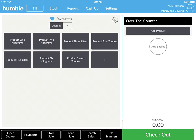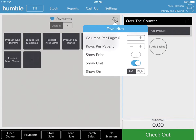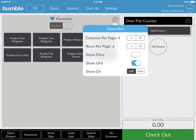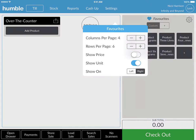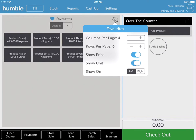To edit the settings of your favourites, simply click on the cog in the top right-hand corner of the favourites section. This will allow you to choose the amount of favourite tiles you'd like to see on your screen, whether you'd like to see them on the left or the right of your screen, and whether you'd like to see the units and or price of your items.